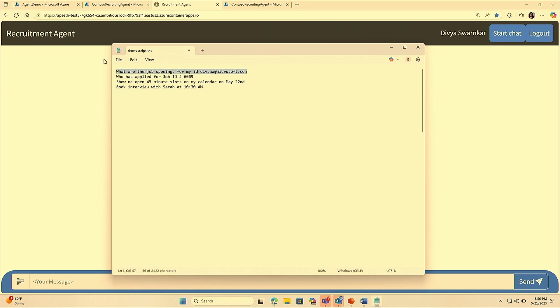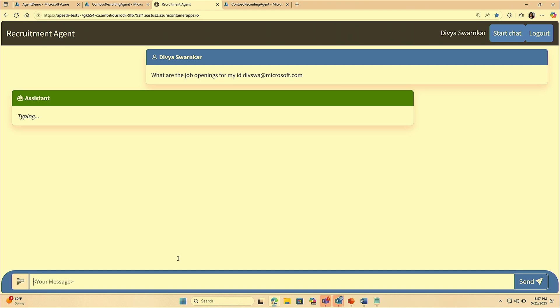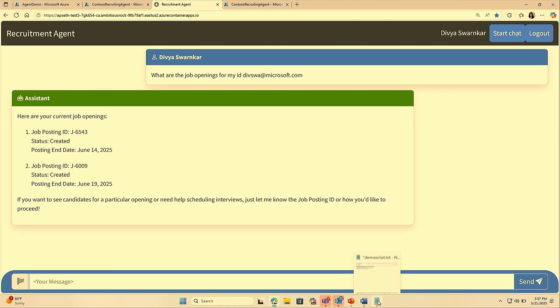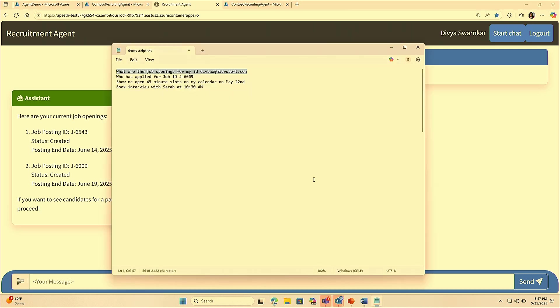I'm going to ask the first question, which is around the job openings available for the recruiter. What's important to note here is that you've actually logged in. You can see that Divya's got her name at the top right-hand corner. So she is actually logged in, which is going to be quite important when we get a little bit further into the demo. The agent invoked one of the tools and returned the job postings that the recruiter has created.